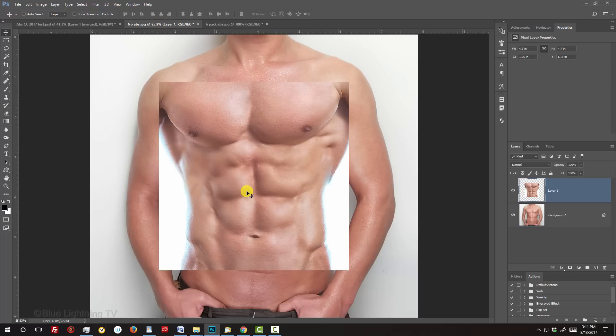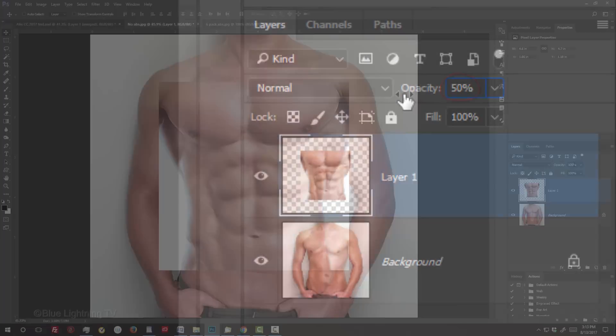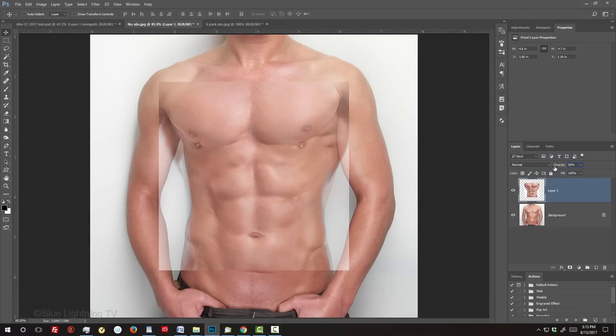Pressing Shift kept the abs centered over the document. Reduce its opacity to 50% so we can see the body through it.